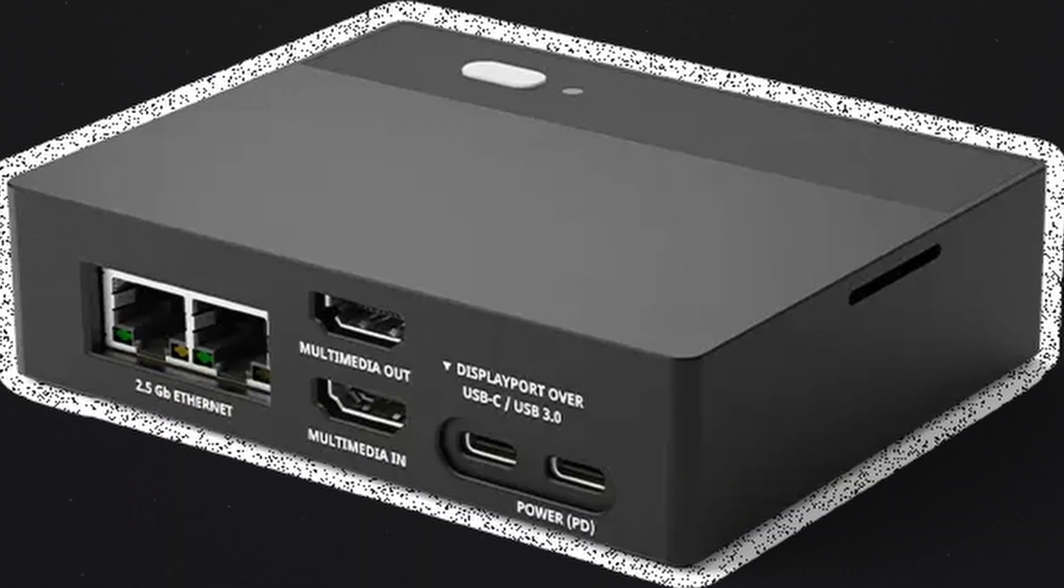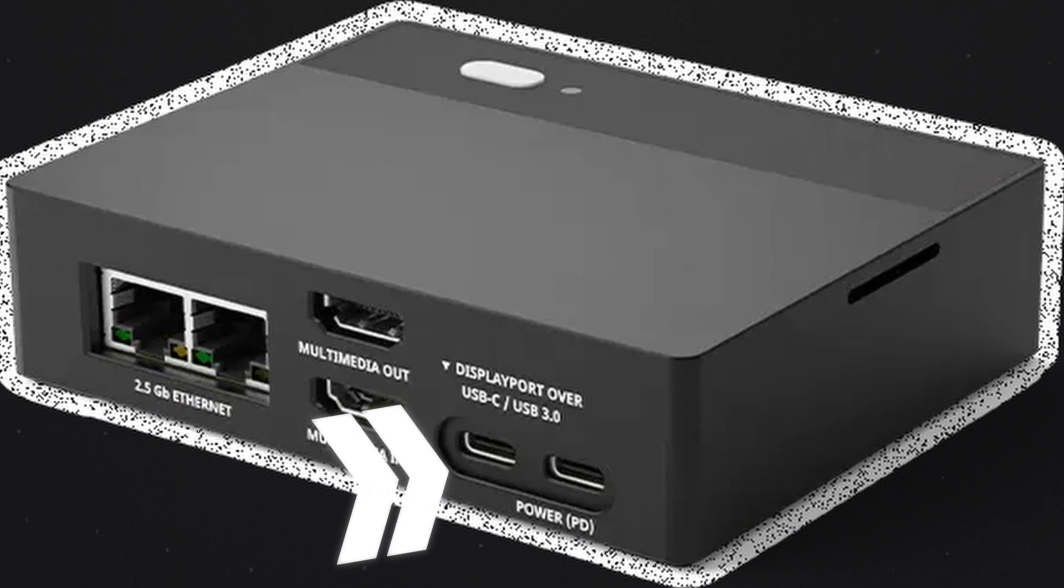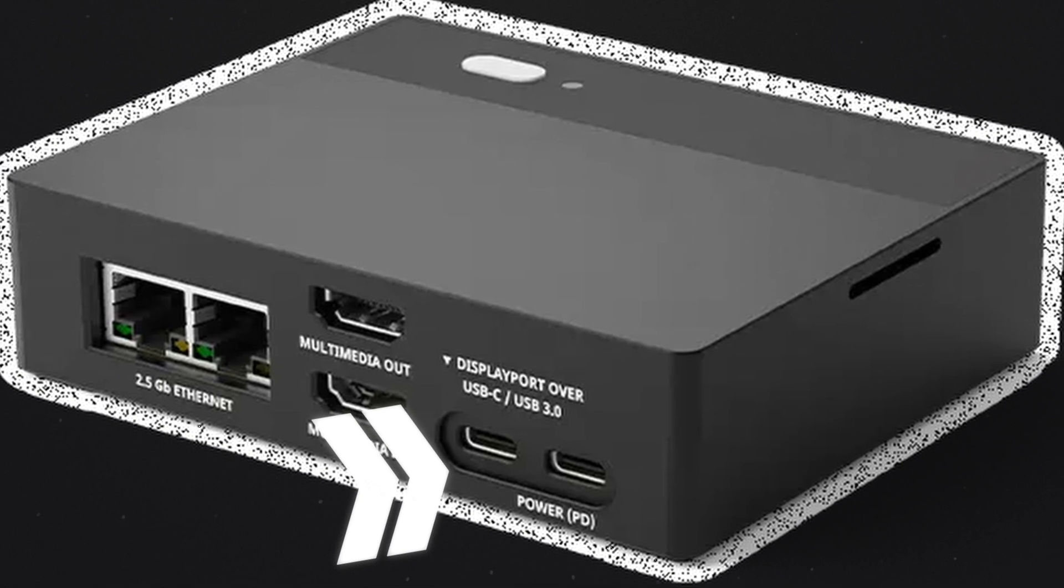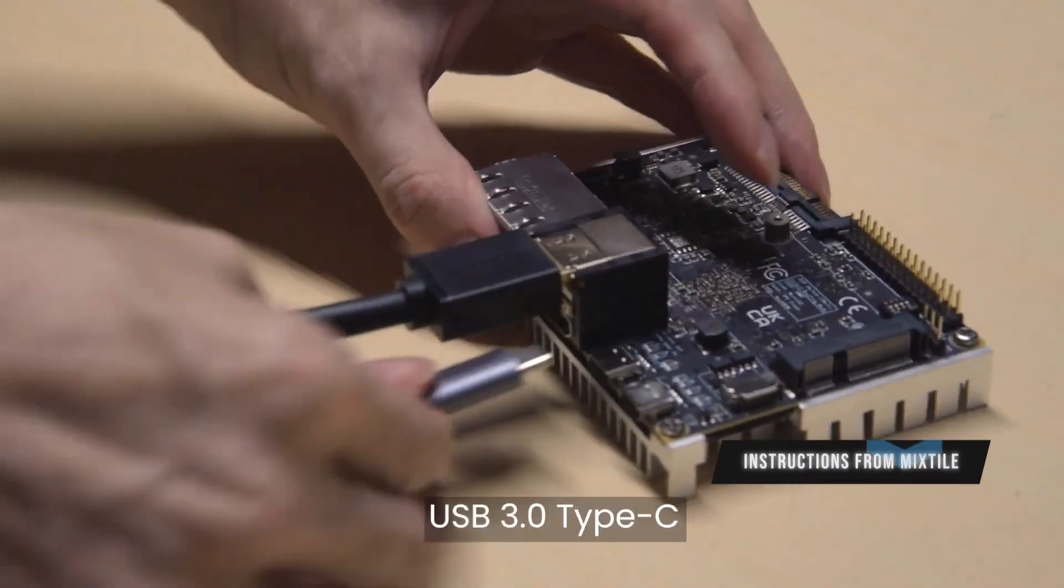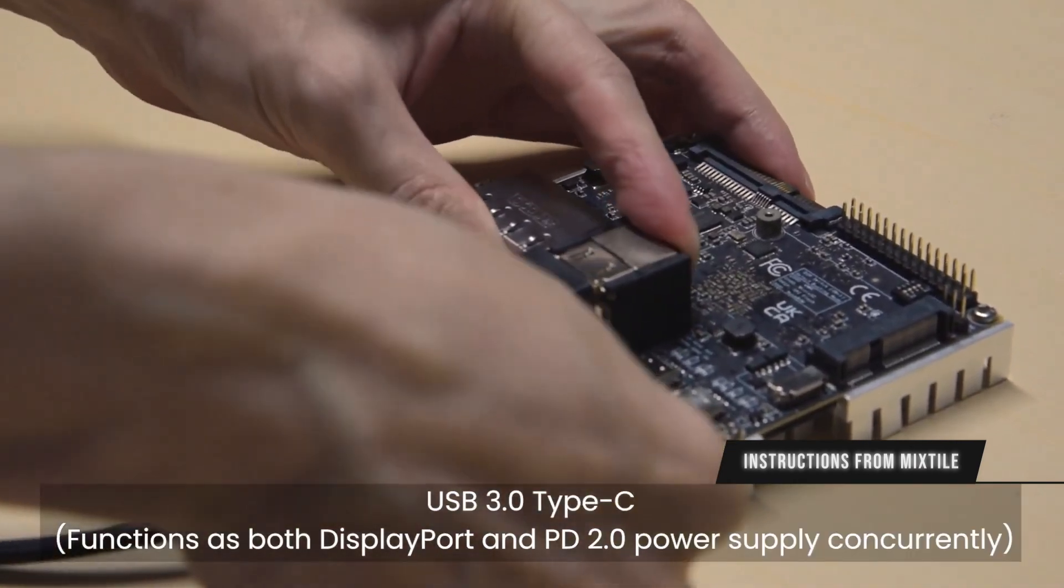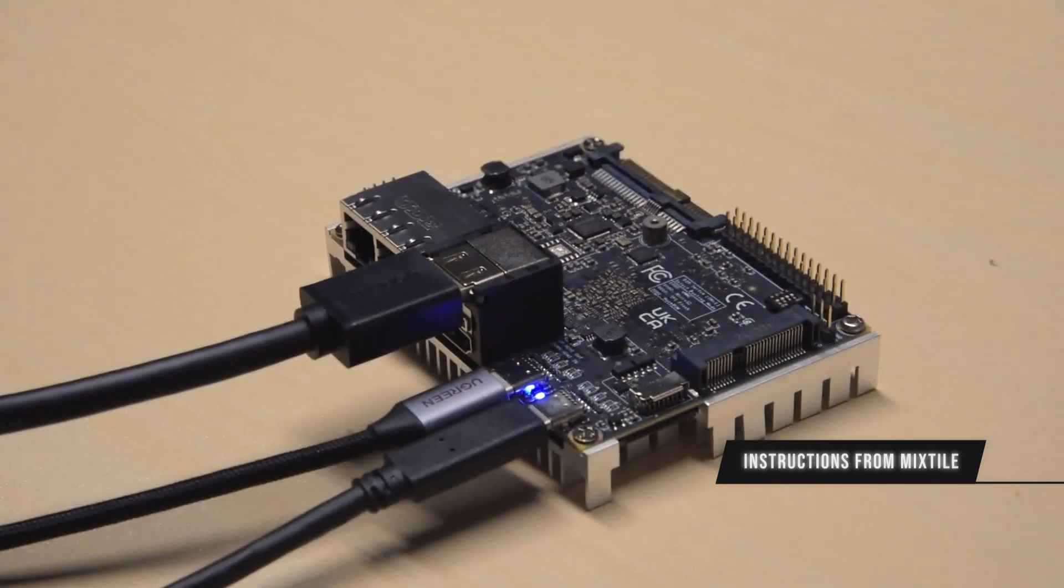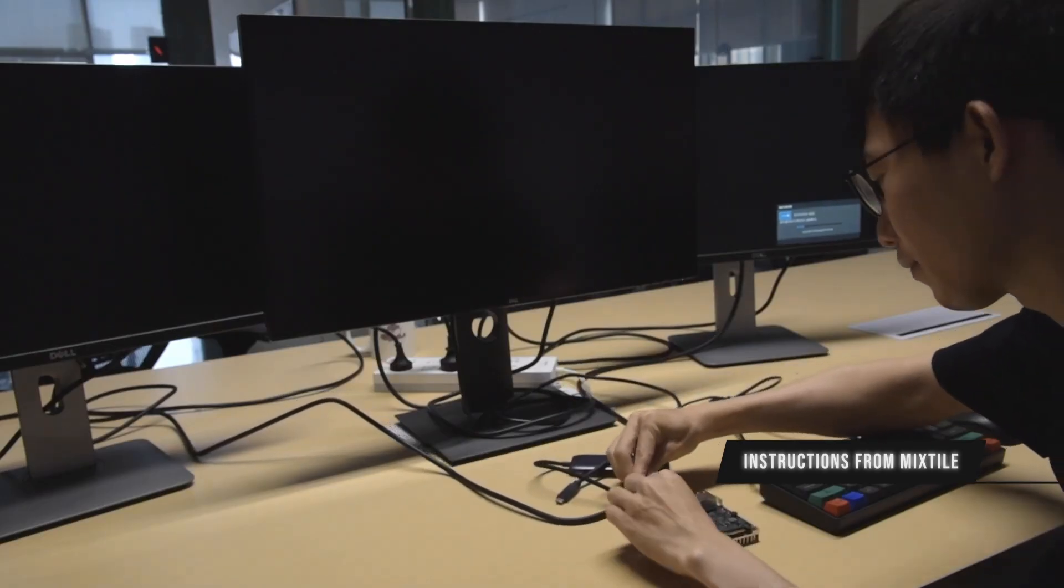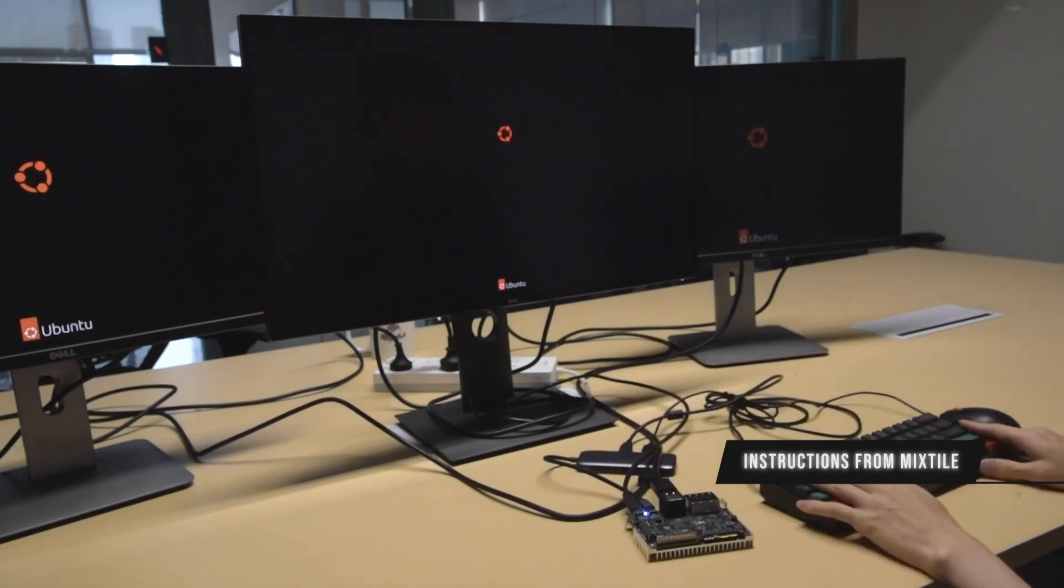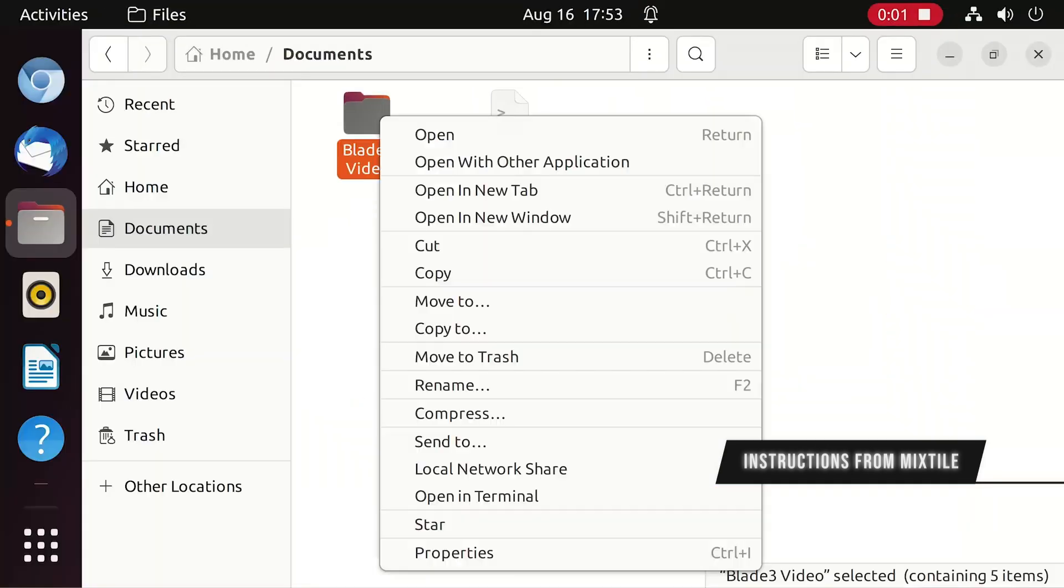For the external front panel I/O, the Blade 3 is rocking two USB Type-C connectors, both 3.2 Gen 1, and both support DisplayPort 1.4. Apparently you're able to achieve triple monitor setups with this thing via the HDMI and both USB Type-C connectors acting as display ports. The HDMI output offers HDMI 2.1 with 8K 60fps and 4K 120fps. The HDMI input offers HDMI 2.0 and allows for capturing 4K video at 60fps.